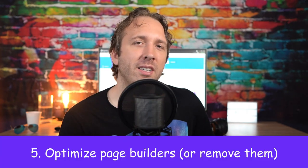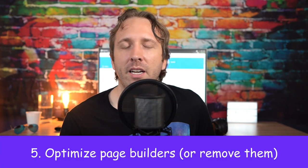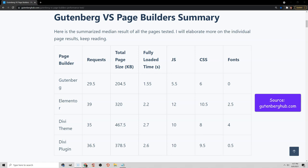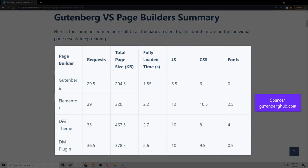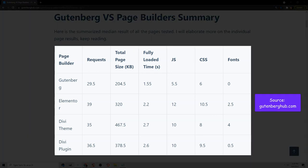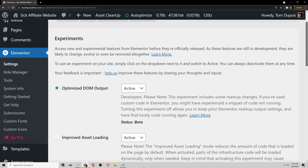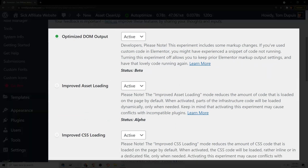Elementor and Divi have been getting a bad rep, rightly so because they add a lot of DOM elements, CSS, JavaScript, and fonts to your website. Now, if you want to keep your page builder, there are quite a few things you can do to optimize it. First, go into your Elementor Experimental Settings and enable Optimized DOM Output, as well as Improved Asset Loading.